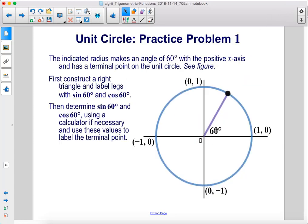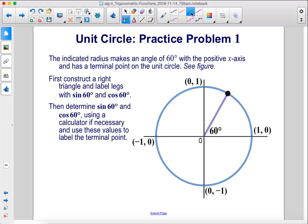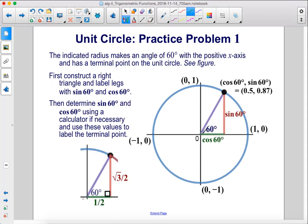The indicated radius makes an angle of 60 degrees with the positive x-axis and has a terminal point on the unit circle. First, construct a right triangle and label the legs with sine 60 and cosine 60. Cosine 60 degrees is 1/2 and sine 60 degrees is the square root of 3 over 2. The decimal values are 0.5 and 0.87, so those are the coordinates of the terminal point.